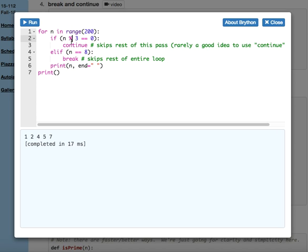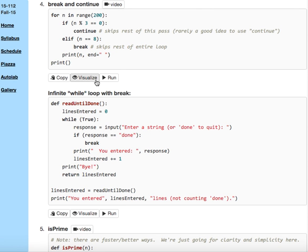So we can see that continue does not end the loop. It just ends the pass of the loop, whereas break ends the loop completely. That's break and continue. This example is quite contrived. There are cases where break can make a fair amount of sense, to tell you the truth.